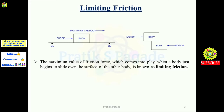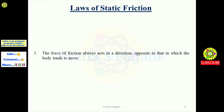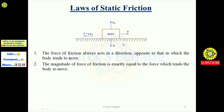Laws of static friction: First, the force of friction always acts in a direction opposite to that in which the body tends to move. As seen in the diagram, P is the applied force moving the body rightward, and F is the frictional force in the opposite direction. The frictional force F equals mu times RN, where mu is the coefficient of friction and RN is the normal reaction. The weight of the body acts vertically downward and the normal reaction RN acts vertically upward.